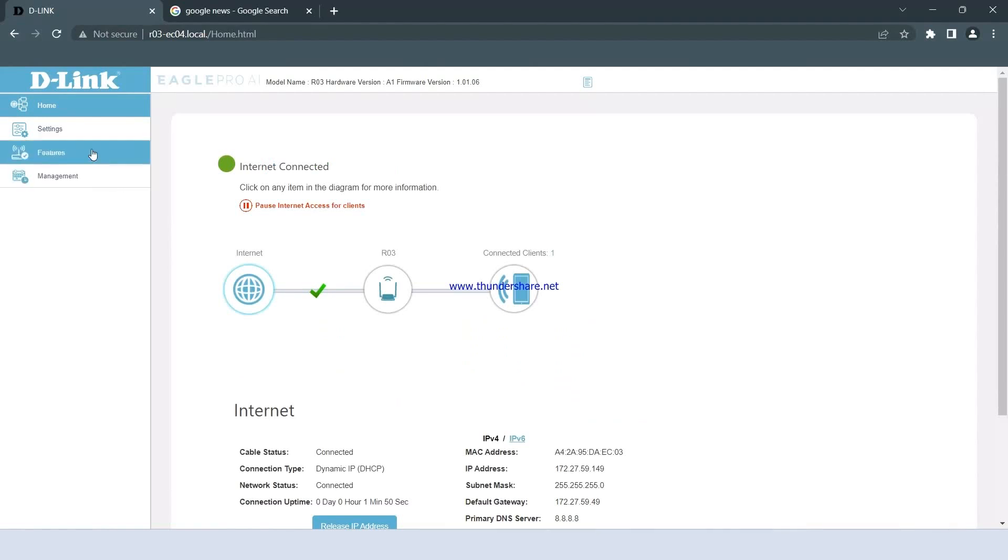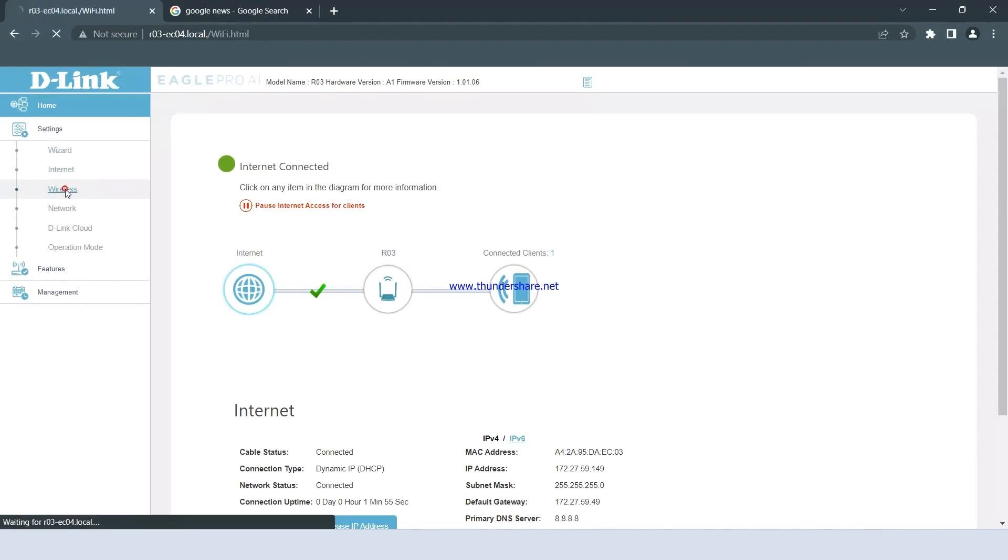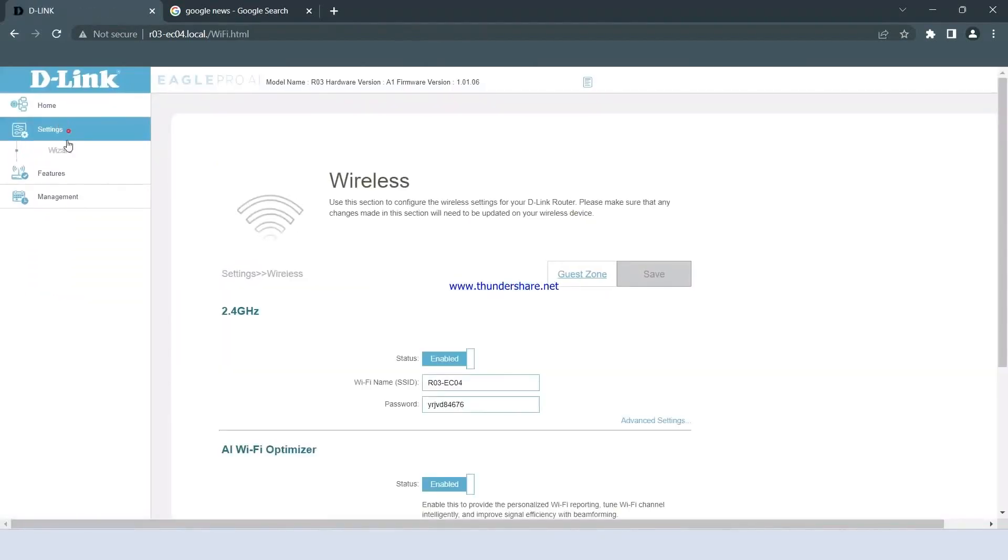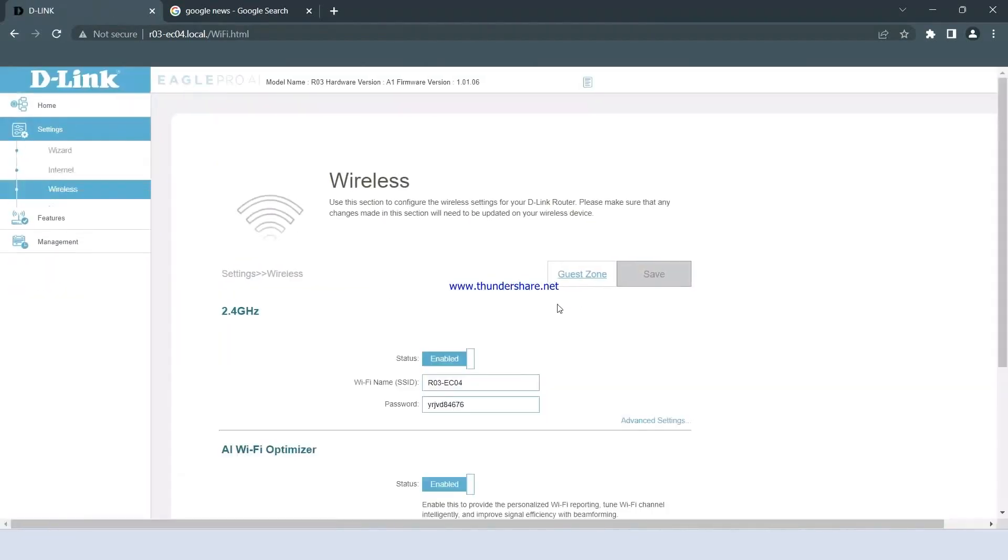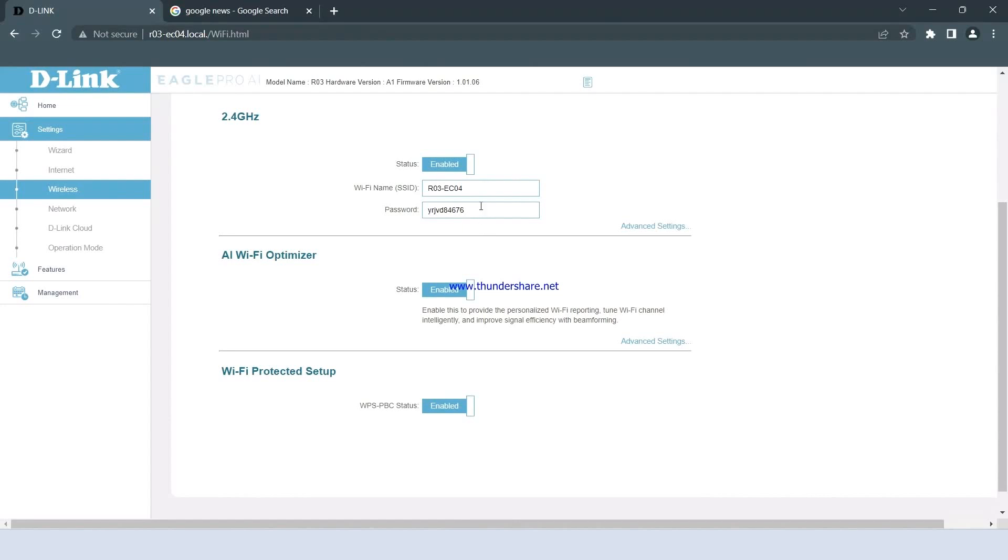To change the Wi-Fi name and password, simply navigate to the Settings menu and click on Wireless. From there, you can modify the Wi-Fi name and password to your desired preferences.